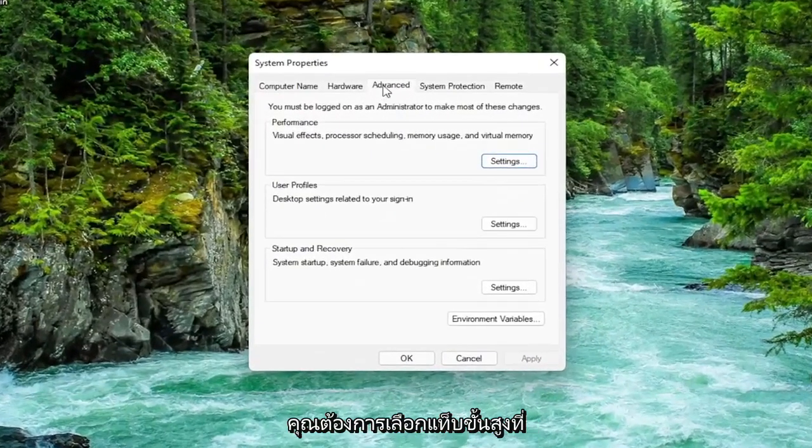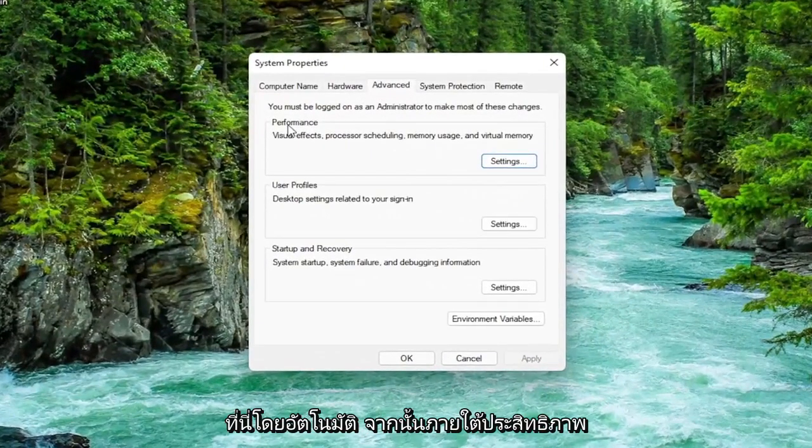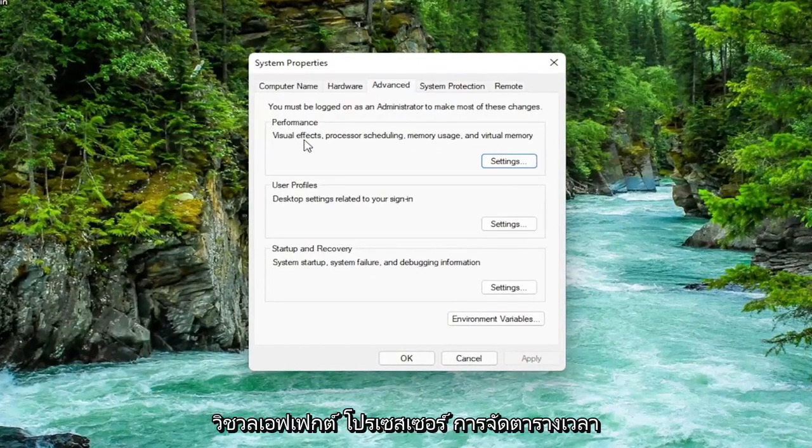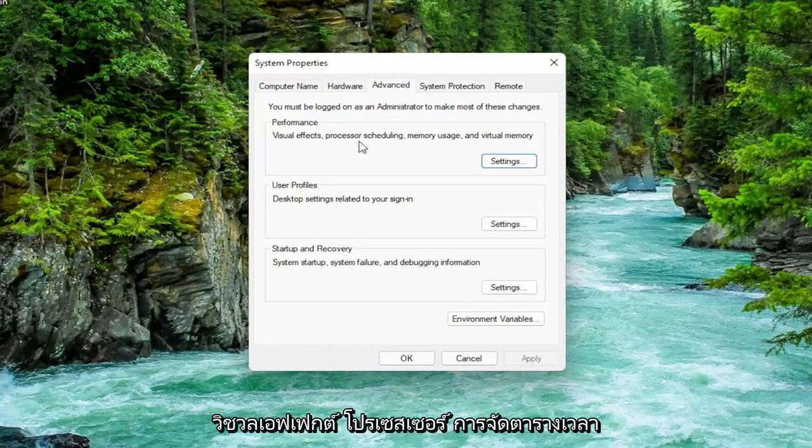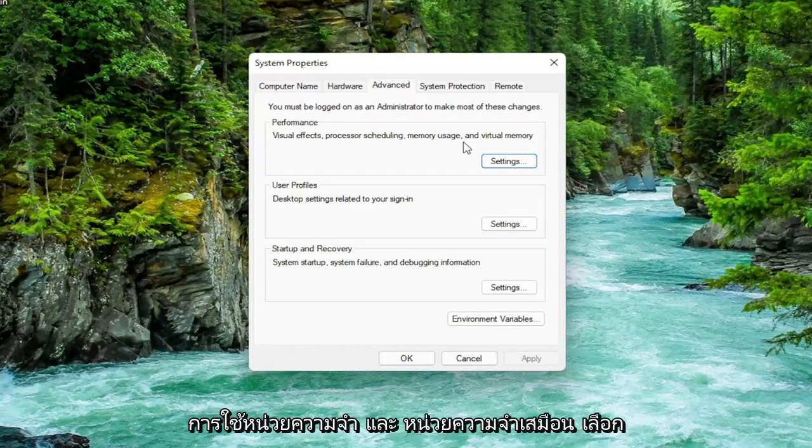You want to select the advanced tab which it should automatically take you to. Then underneath performance, visual effects, processor scheduling, memory usage, and virtual memory, select the settings button.